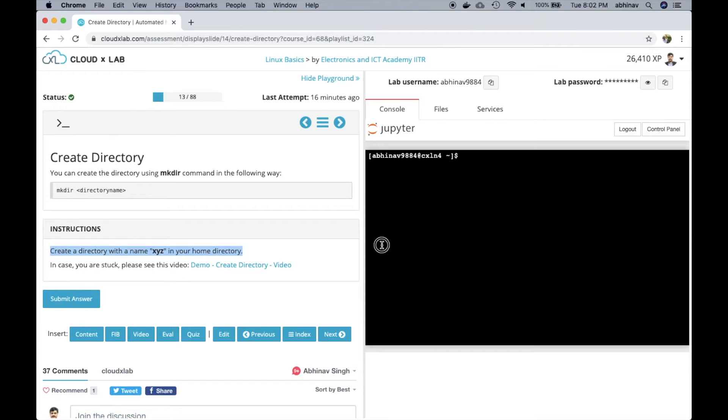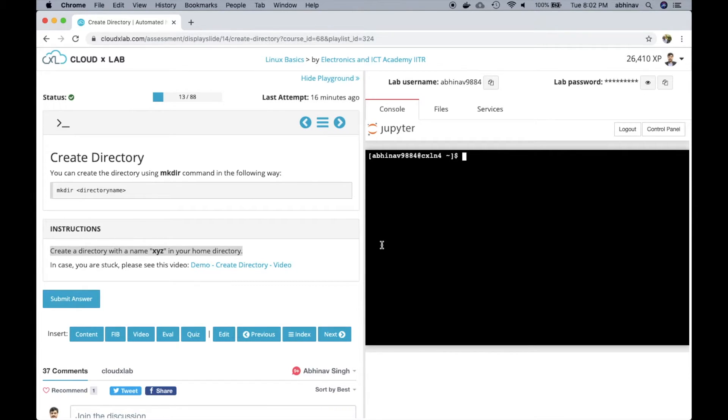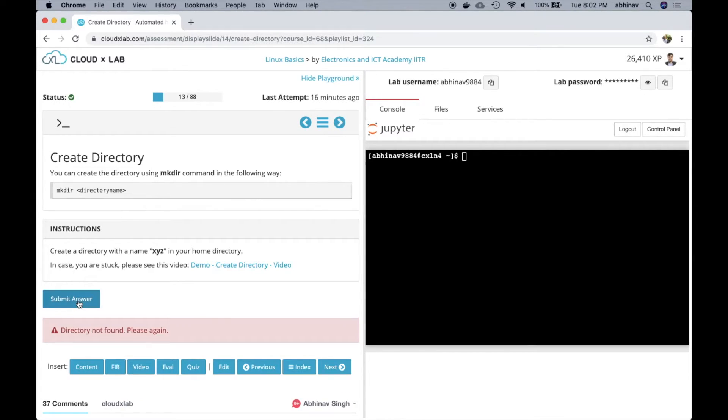In this assessment, the user learns how to create a directory in Linux. The user has to create a directory with the name XYZ. If the user clicks on submit answer without creating the directory, the system shows the error that the directory is not found.